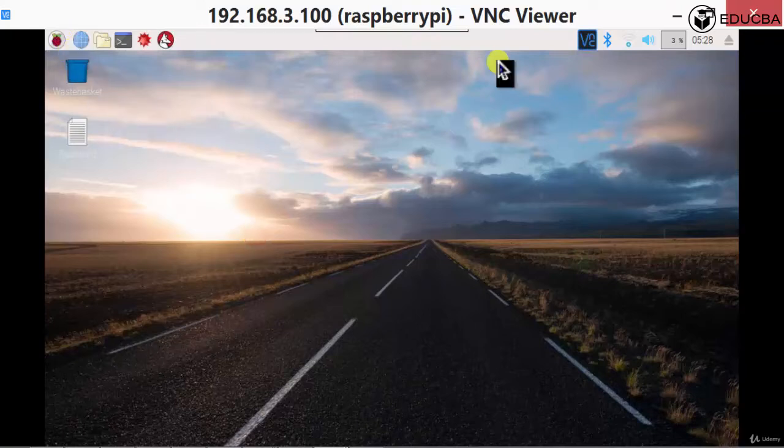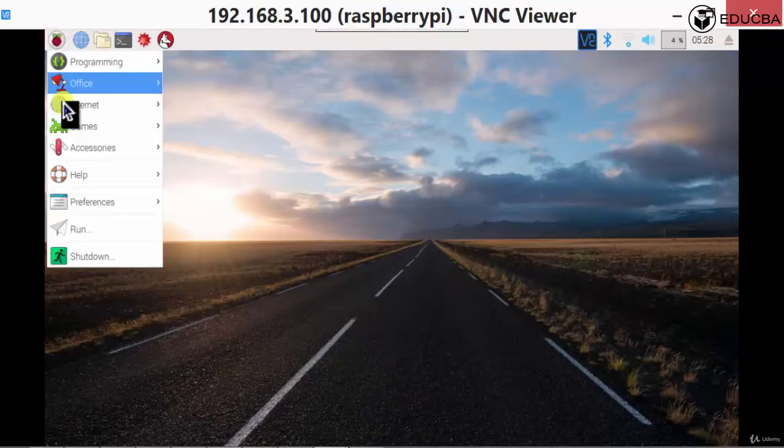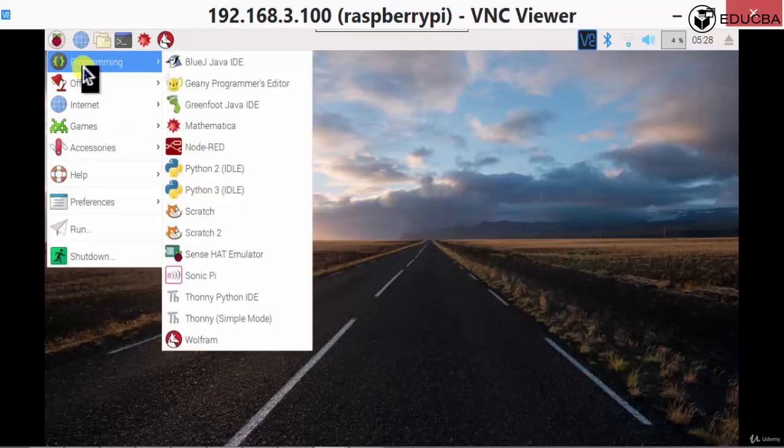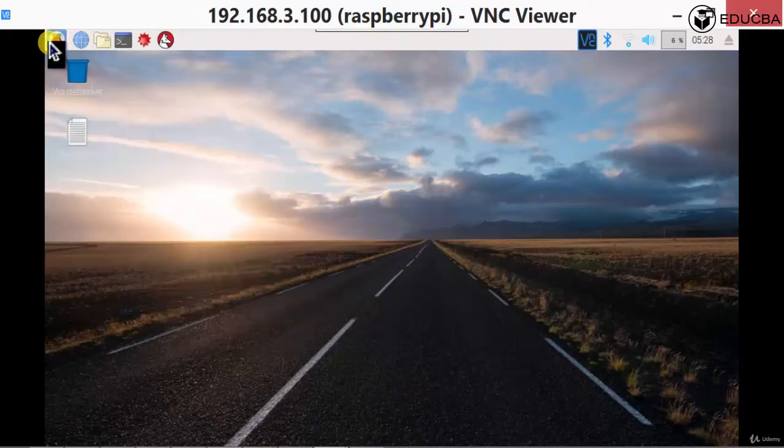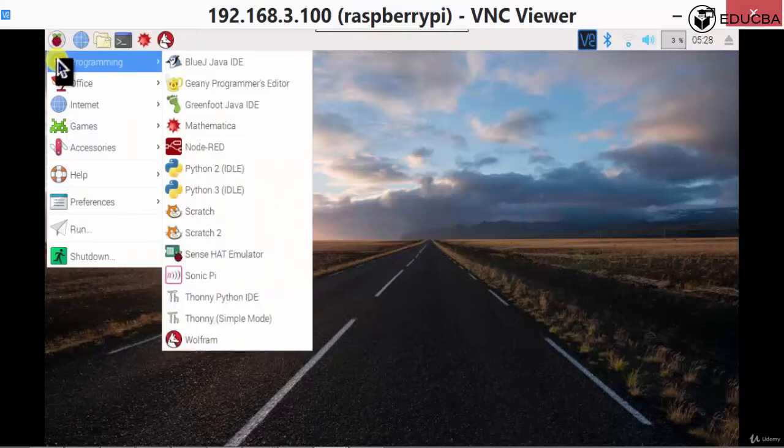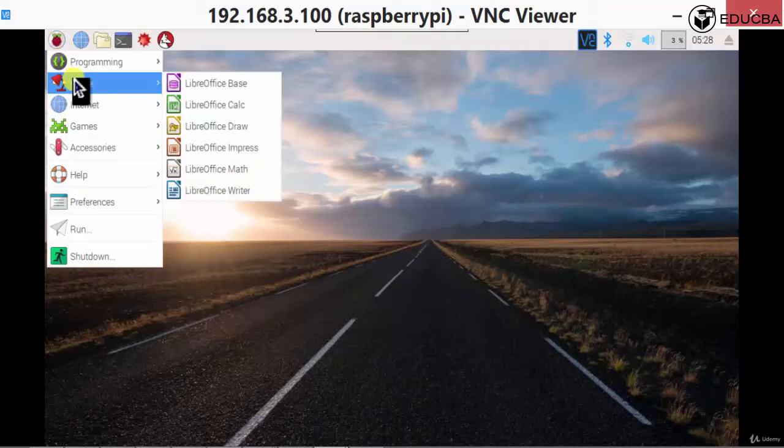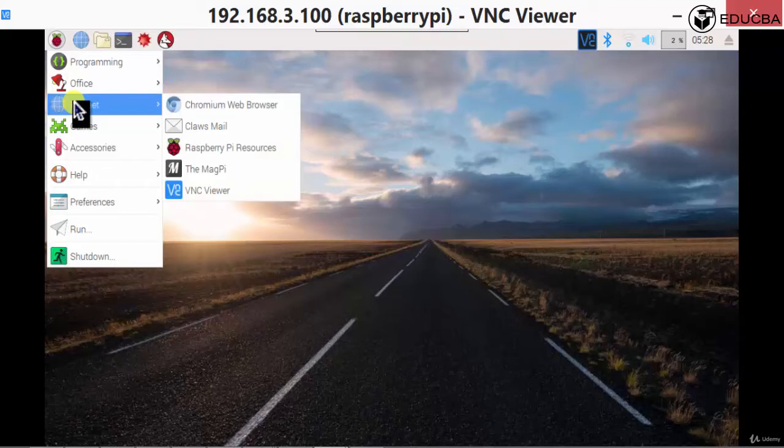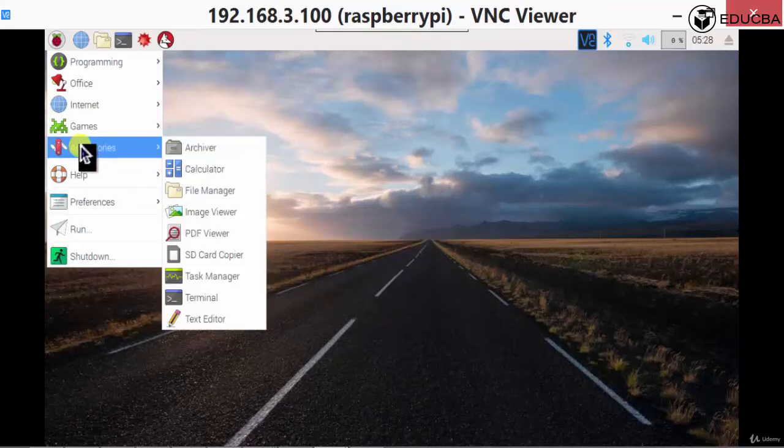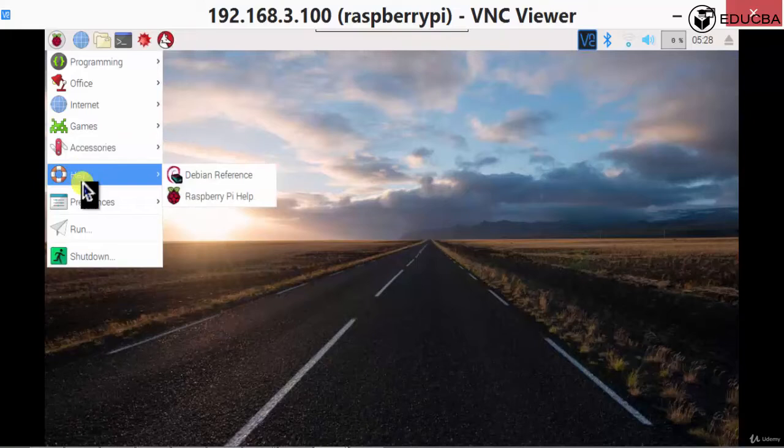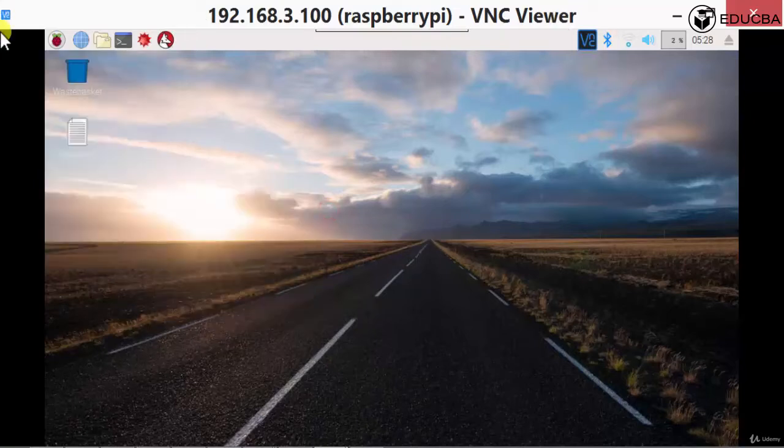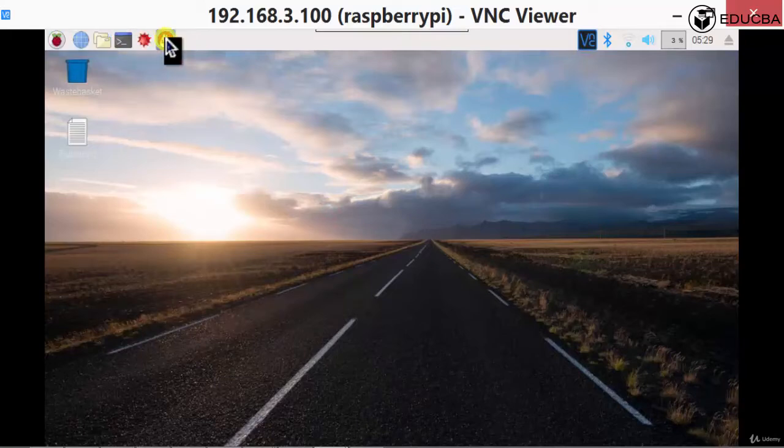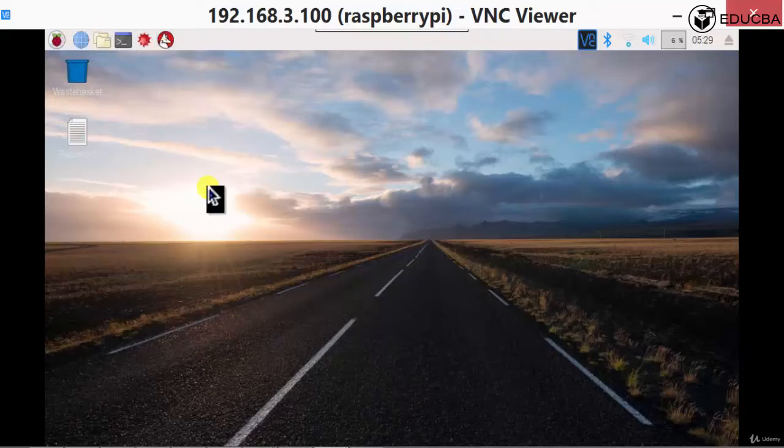You will see a desktop with this particular image and just like a computer. You have just like a start, the Raspberry Pi, you can just click up. You have programming, you have office, liberal office, you have internet, that's chromium web browser. You have games, Minecraft Pi, you have accessories, that is you have things like the image viewer, file manager, calculator, terminal, SD card copier, help, preferences, you have run, shut down. You have different options that you can use. Of course, you have a few of them given outside which we might use them a little regularly. Let's say chromium, there's a file manager and this is the terminal. We're going to use them extensively.